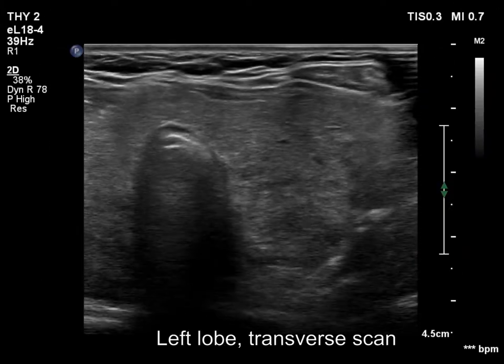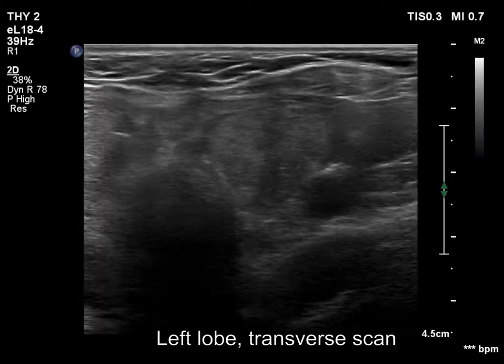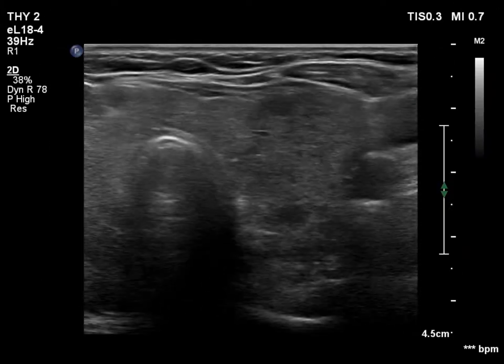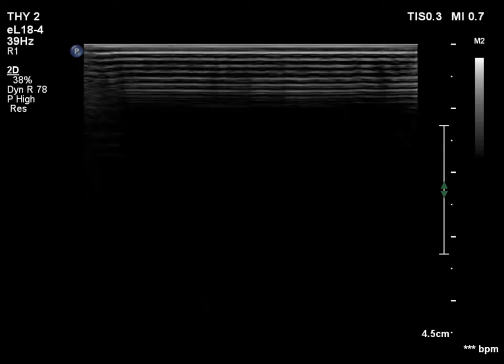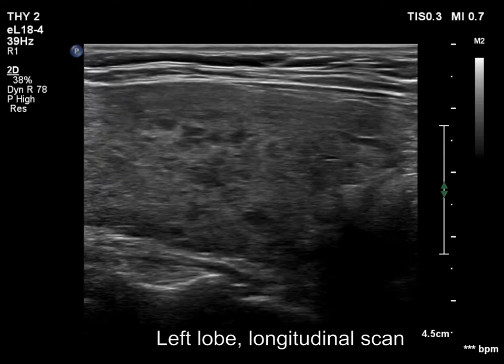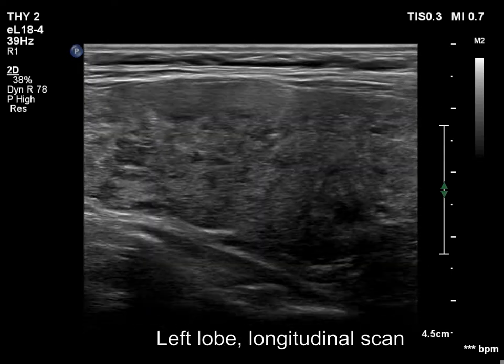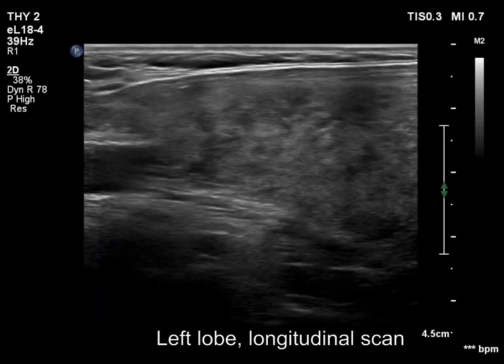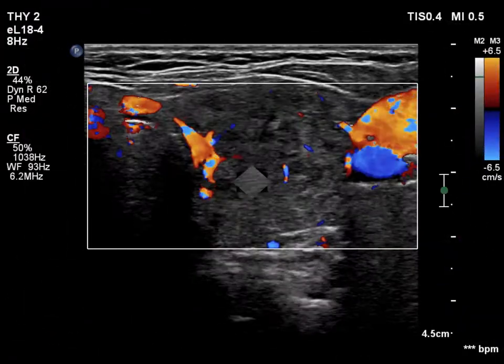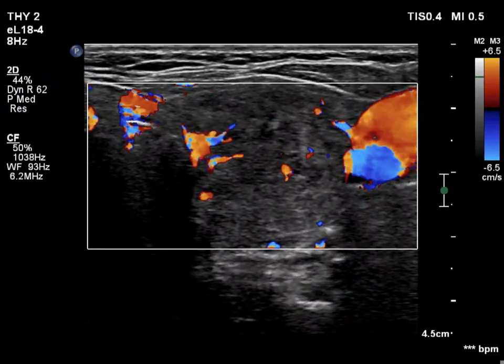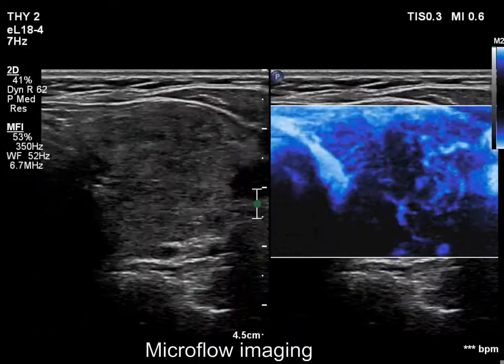The left lobe is again almost echinormal and has hypoechoic areas. The echogenicity index is around 20%. The vascularization is decreased.